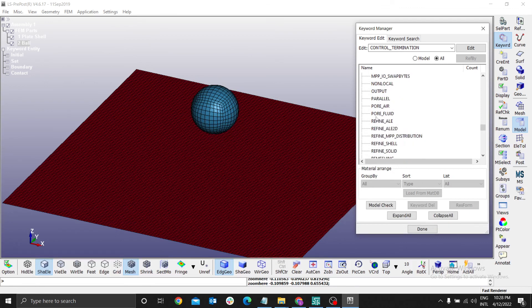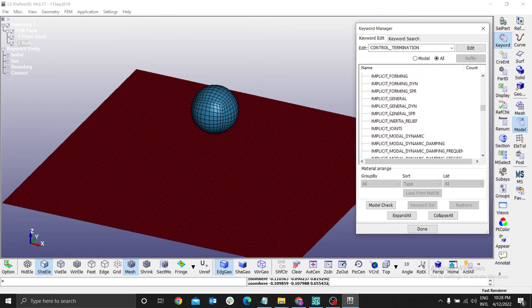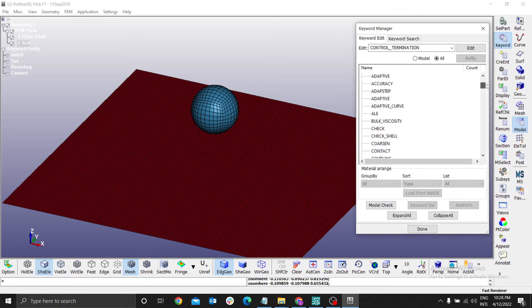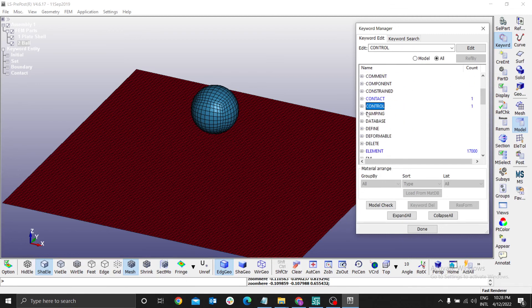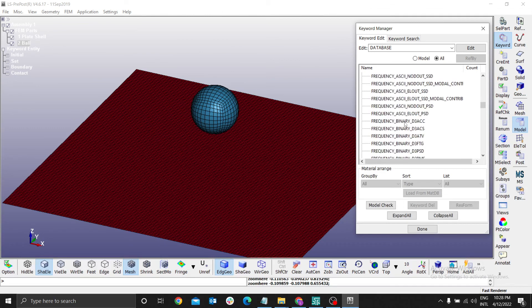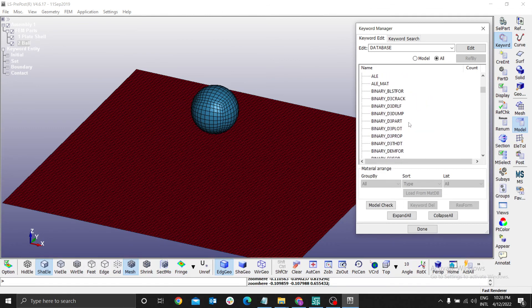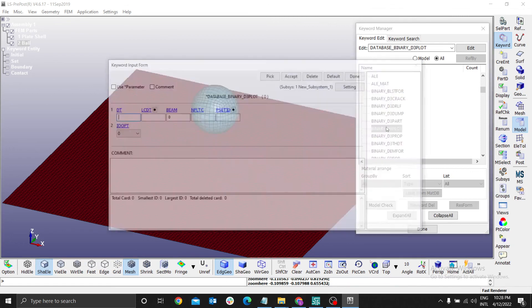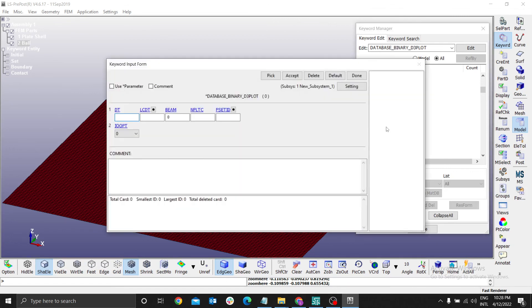Last, I want to define the output, that is using the database. We go to database. For the output, I prefer using a binary 3D plot. I'm looking for binary 3D plot here. I want to use this. Binary 3D plot.